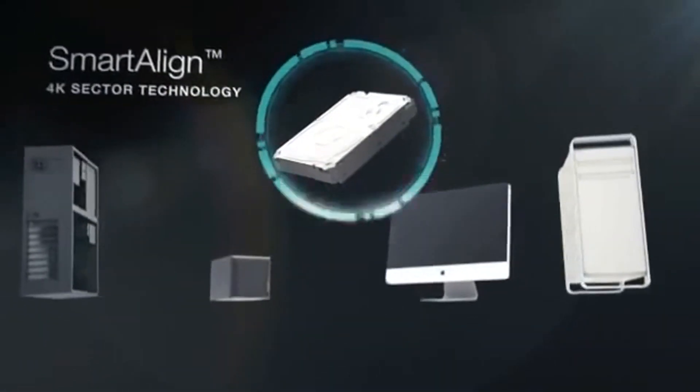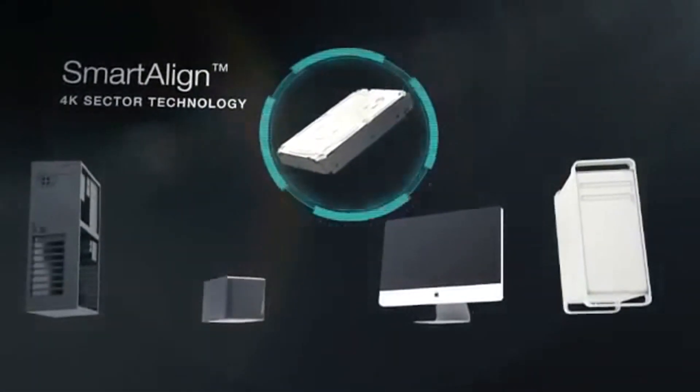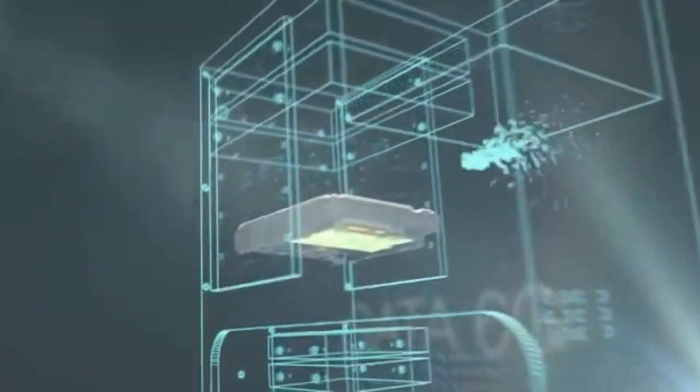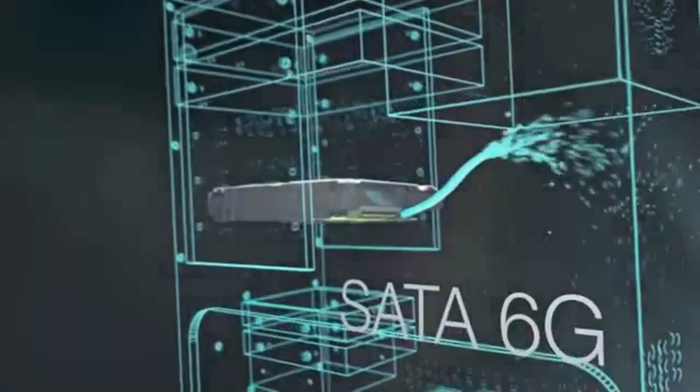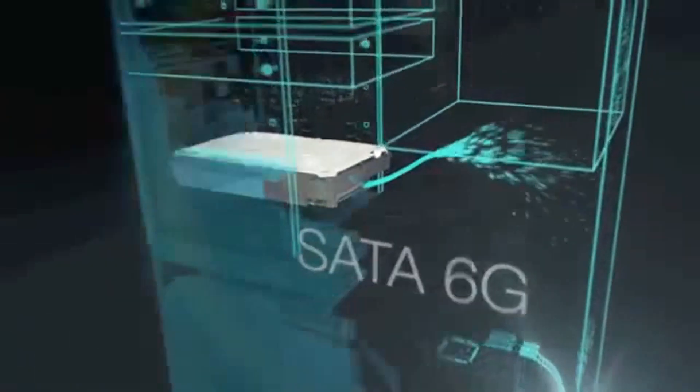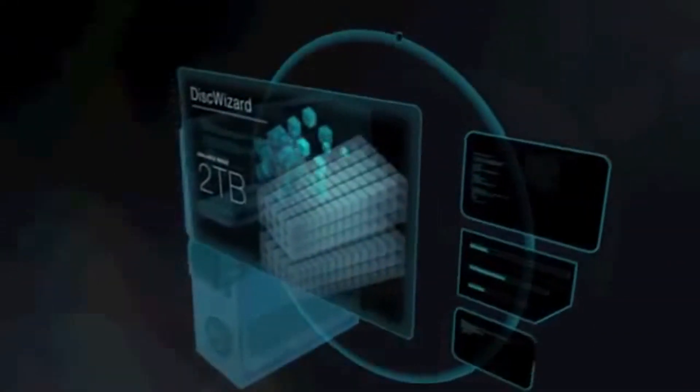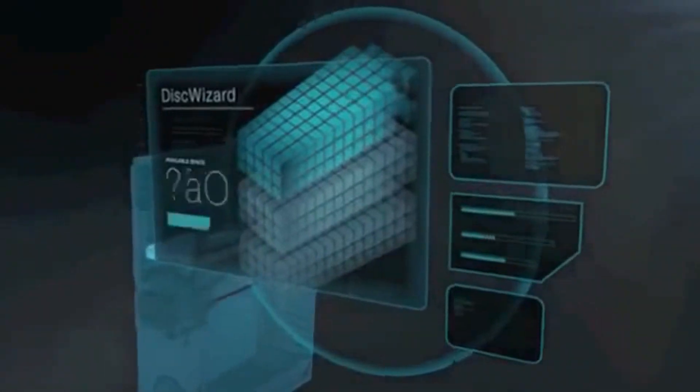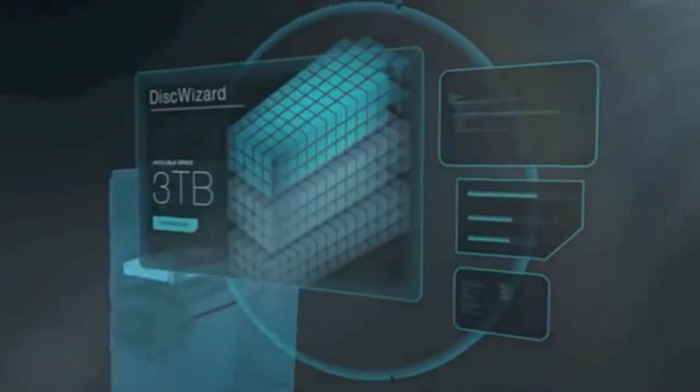SmartAlign ensures a simple conversion to 4K sector technology. SATA 6G offers the fastest performance and backward compatibility. And DiskWizard delivers three terabyte solutions compatible with PC BIOS and Windows XP.